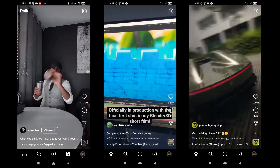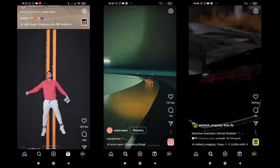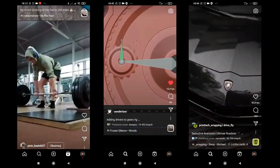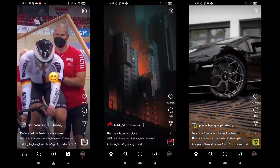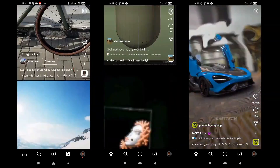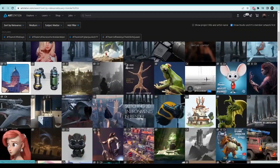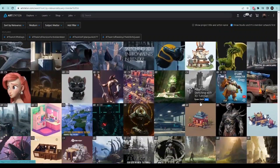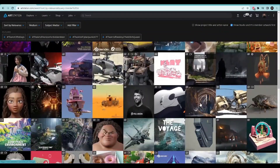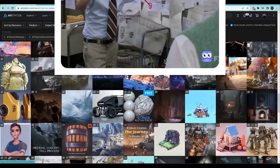Currently, TikToks, Instagram Reels, and YouTube Shorts are the most popular and enjoyable video content on the internet. And even the best static images and renders won't interest these apps' algorithms and possibly your followers.